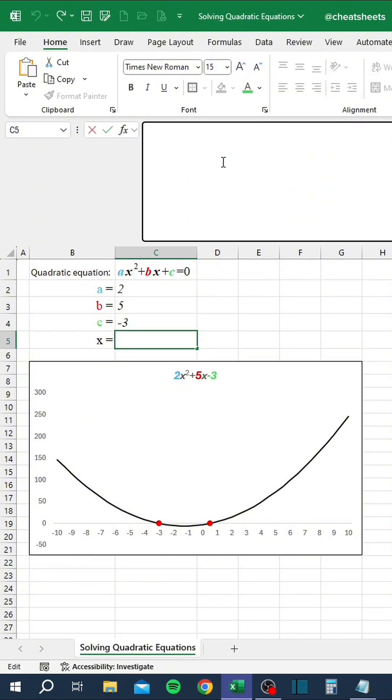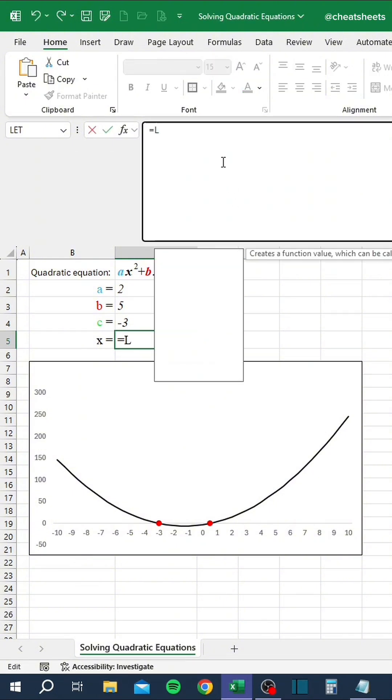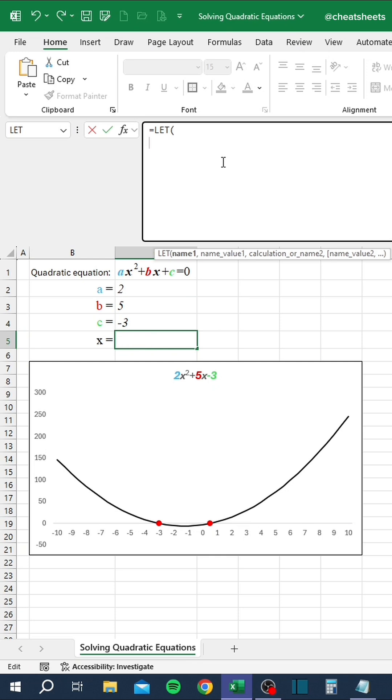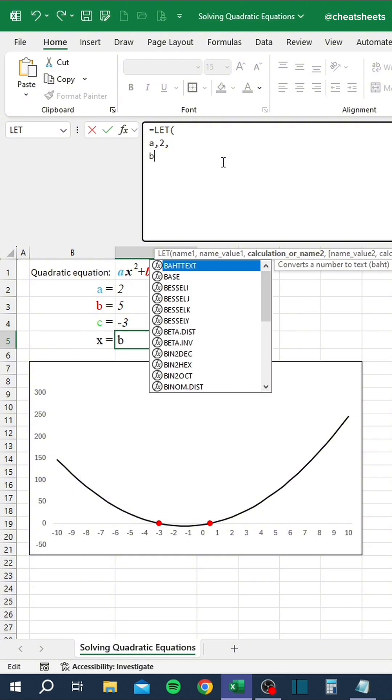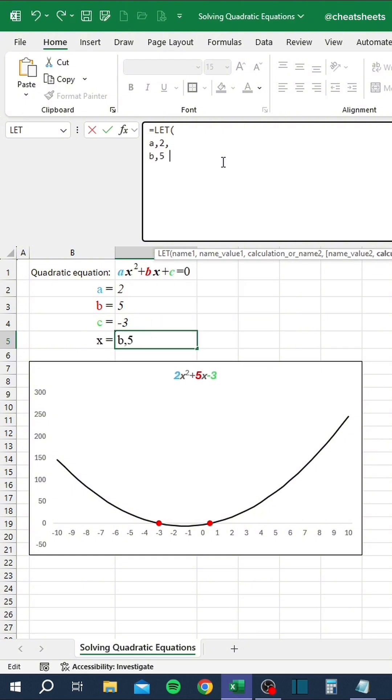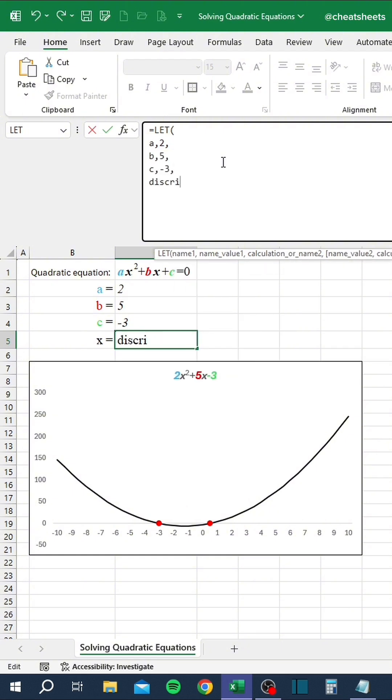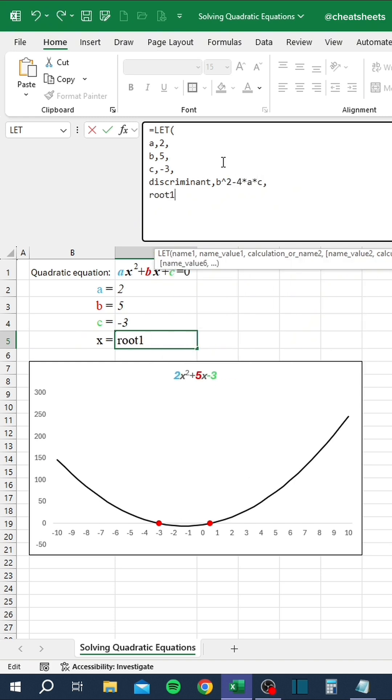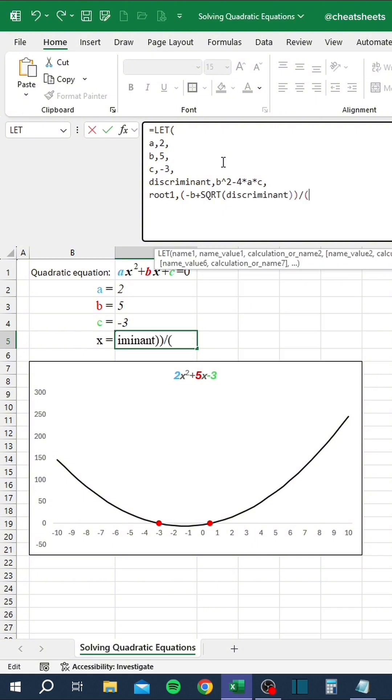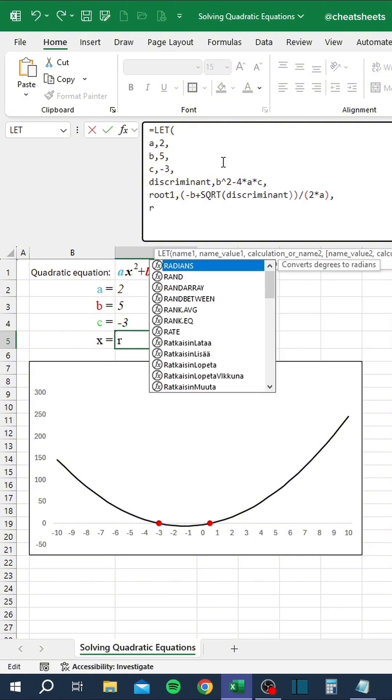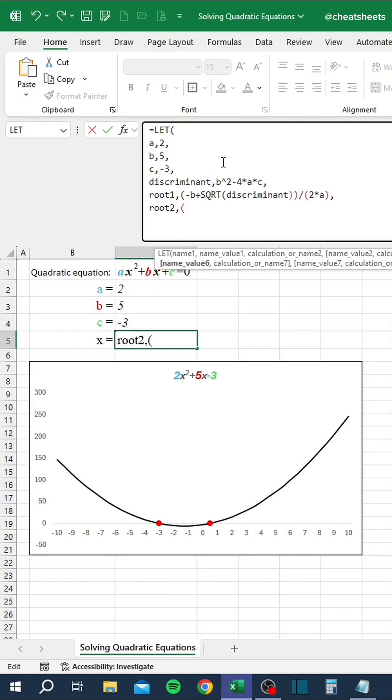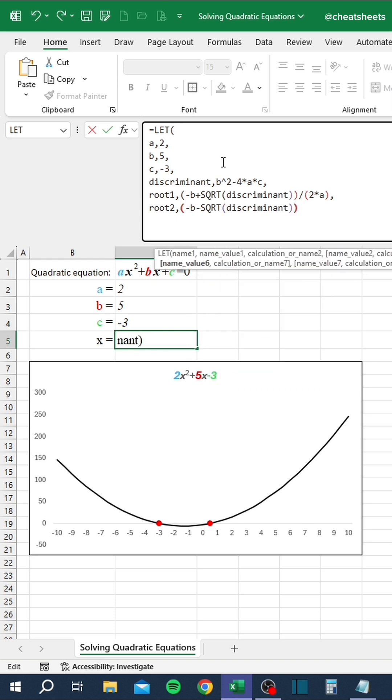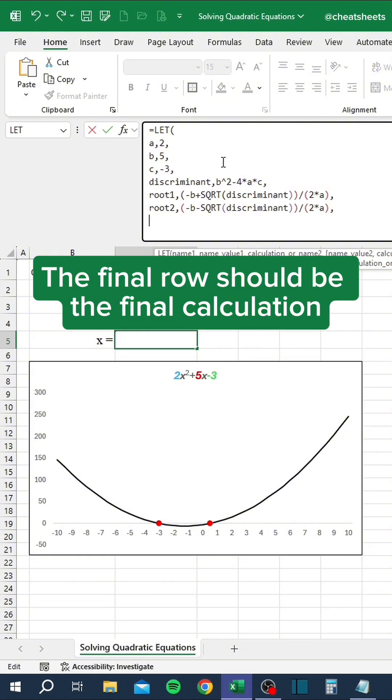Start by using the LET function. Press Alt plus Enter to start a new line. Start defining your variables and their values. The final row should be the final calculation.